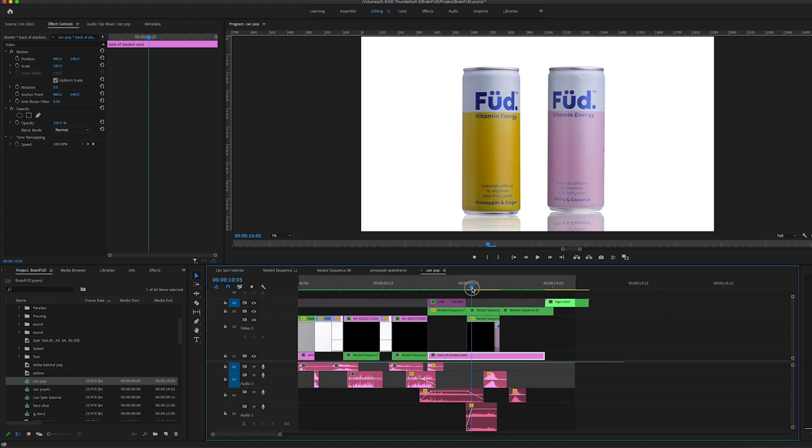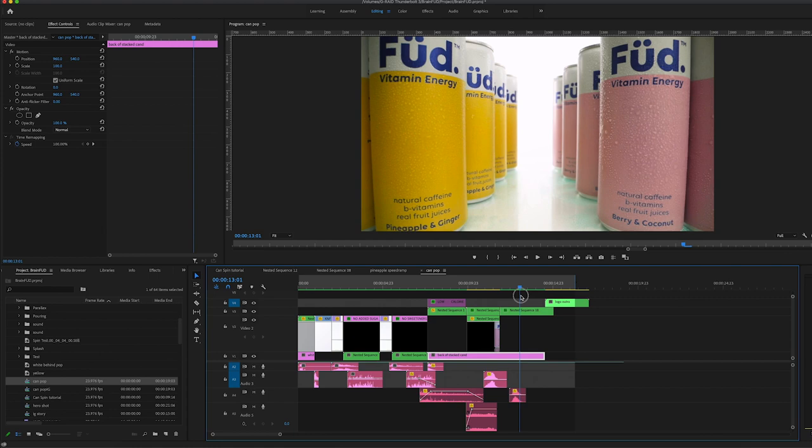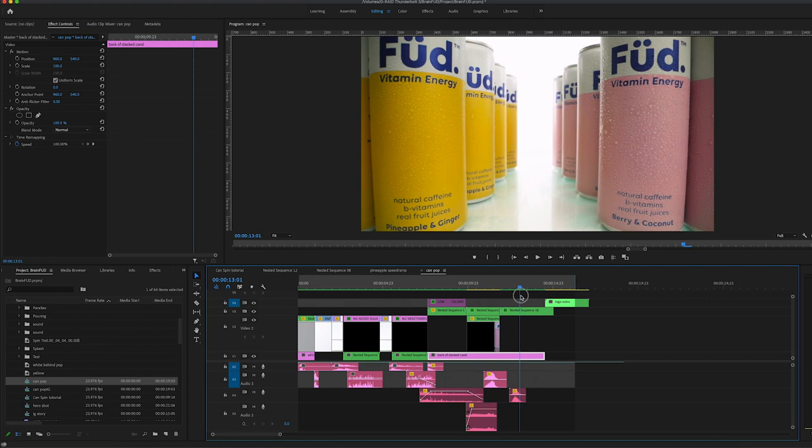And again, keyframes were used to just change the positioning and the scale to move these off the screen and we transition into that next shot. Okay, and that is essentially it guys. That was the breakdown of how I created that shot. I hope you found it useful. I hope it made sense in this next explanation.